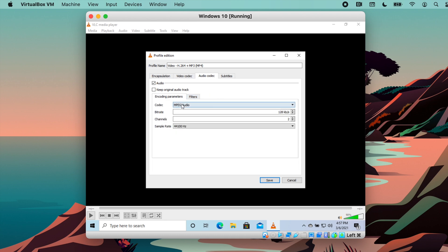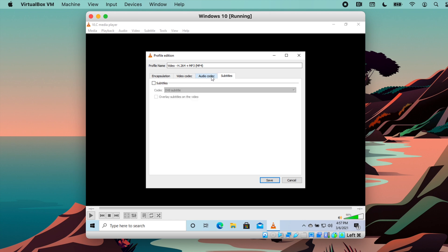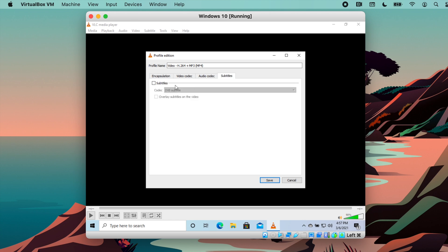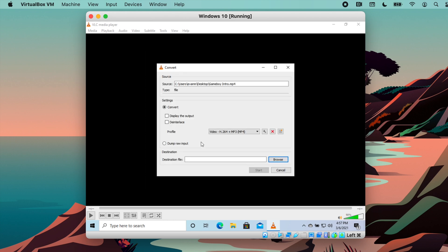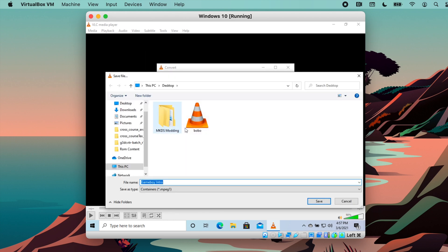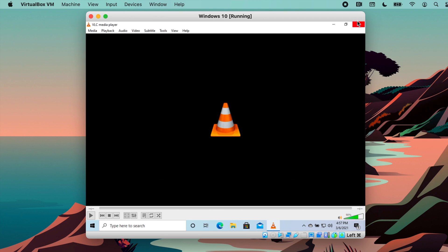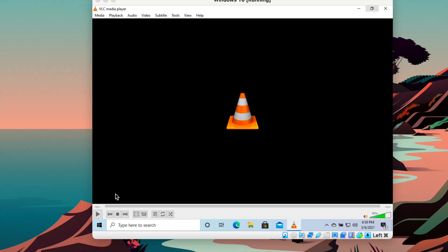For audio codec, you can choose MPEG-audio. For sample rate, don't mess with that. Subtitles — no subtitles. The destination file is what you're going to save as the output file, so you can just go ahead and save that. You shall end up with an MPEG-1 file at the end. Once that blue bar at the bottom is gone, that means the video has been converted.